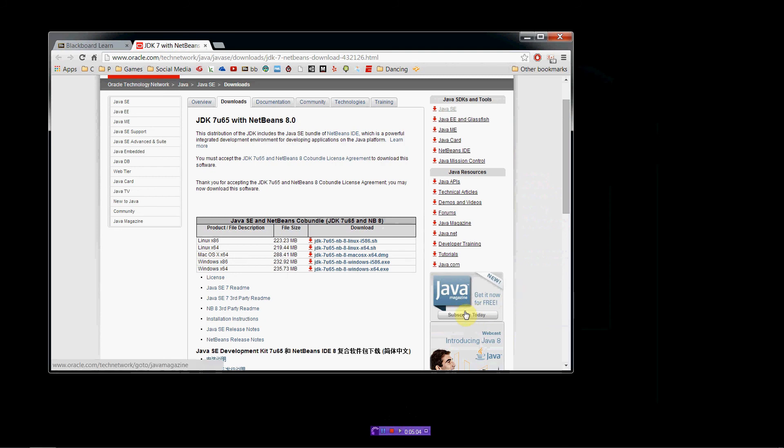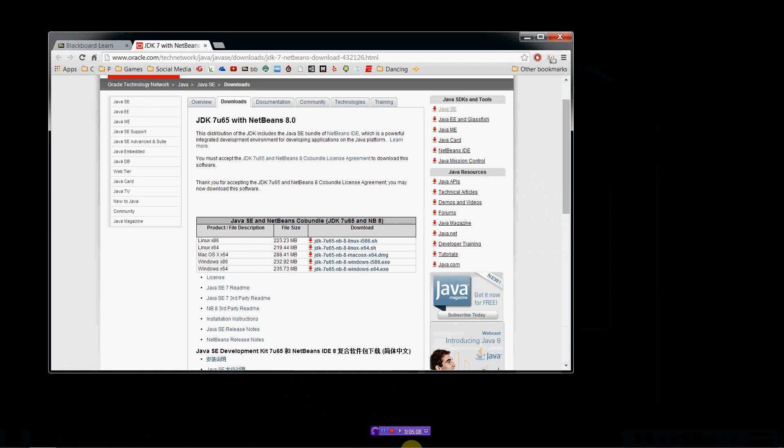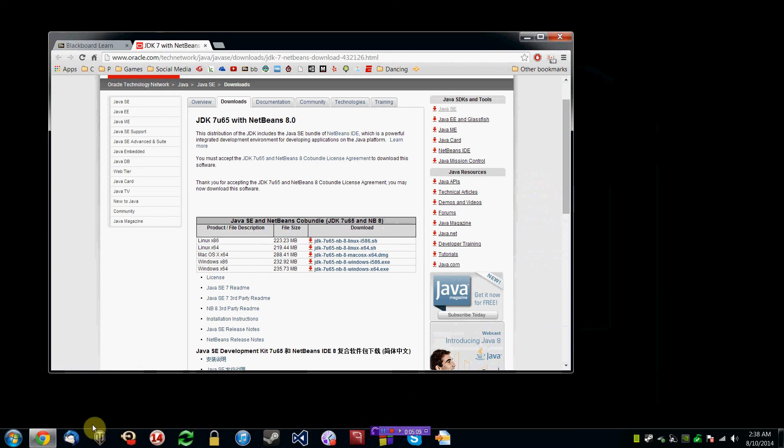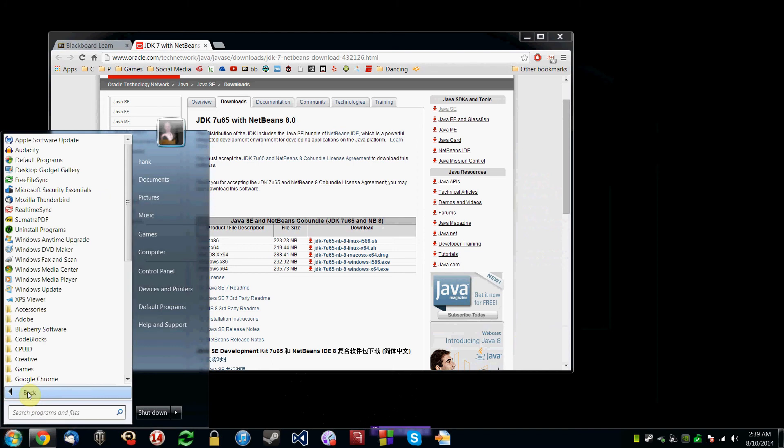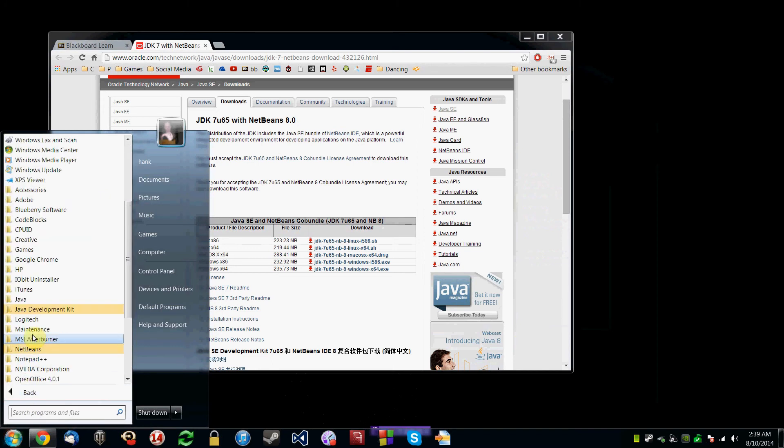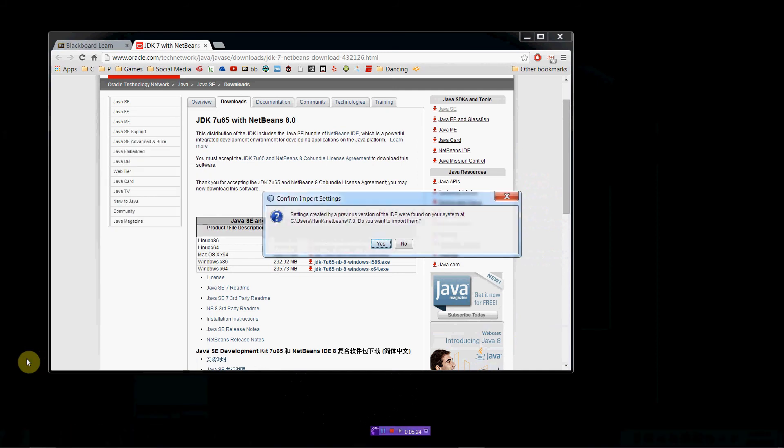So, let's go ahead and run this thing. Let's go find it here. Start. And... Click NetBeans. And we're going to load this thing up.